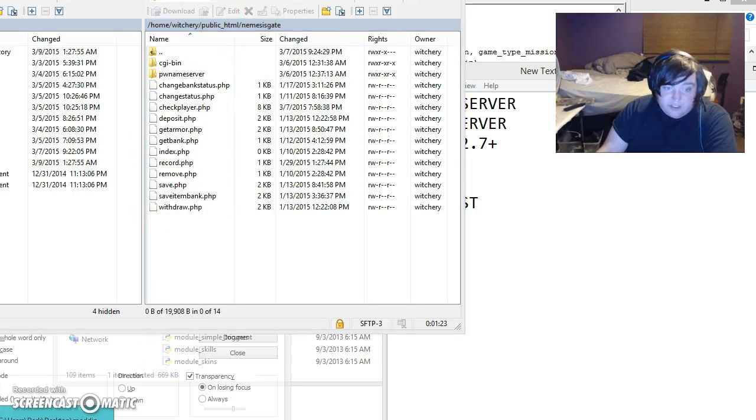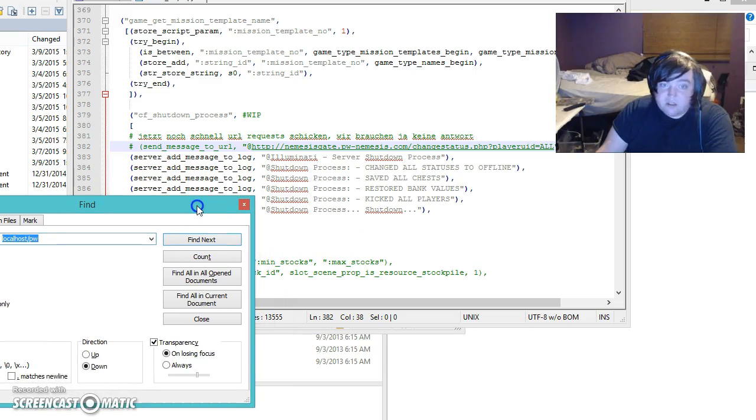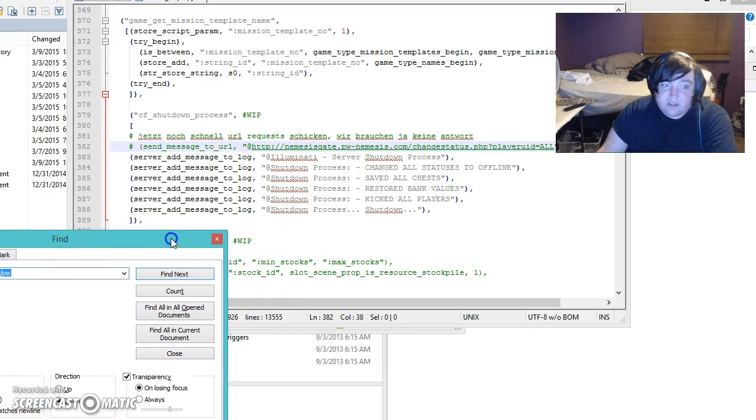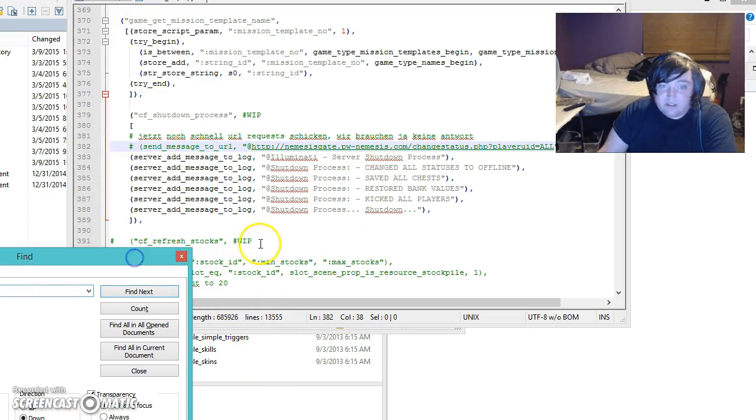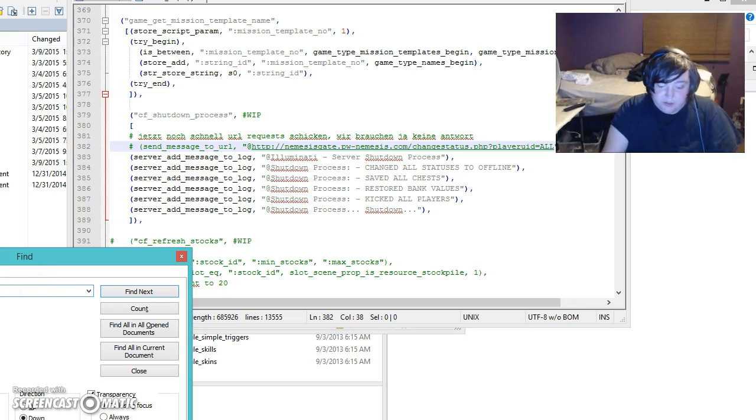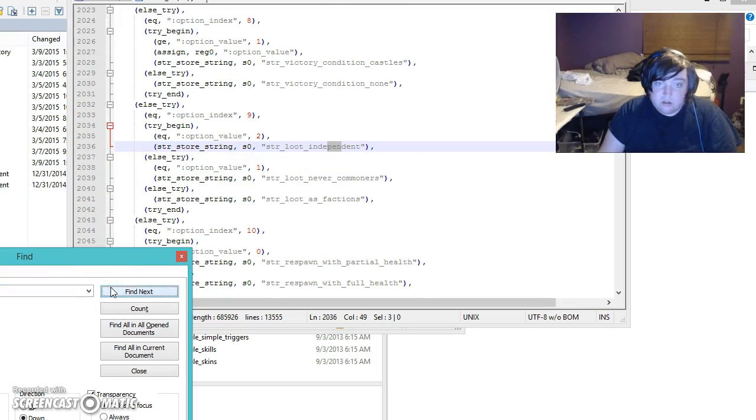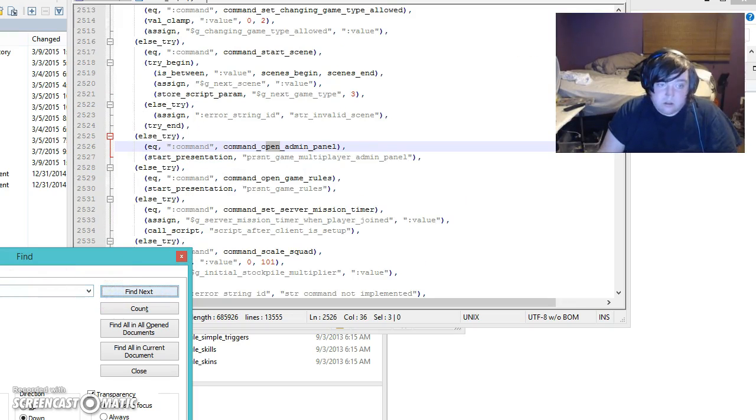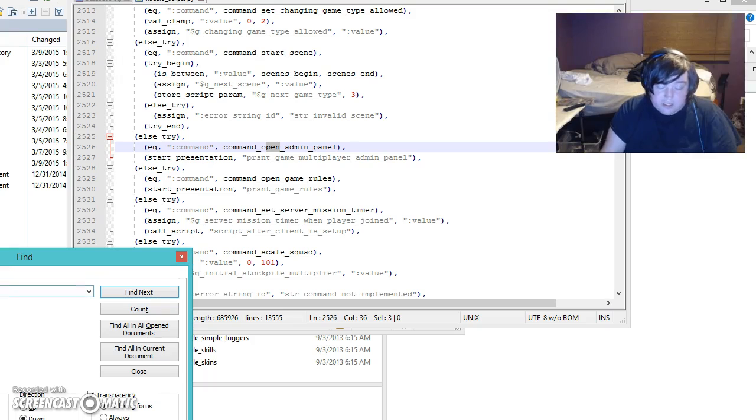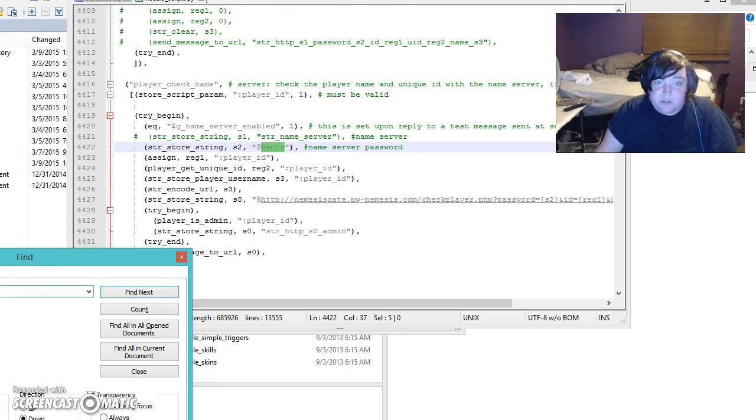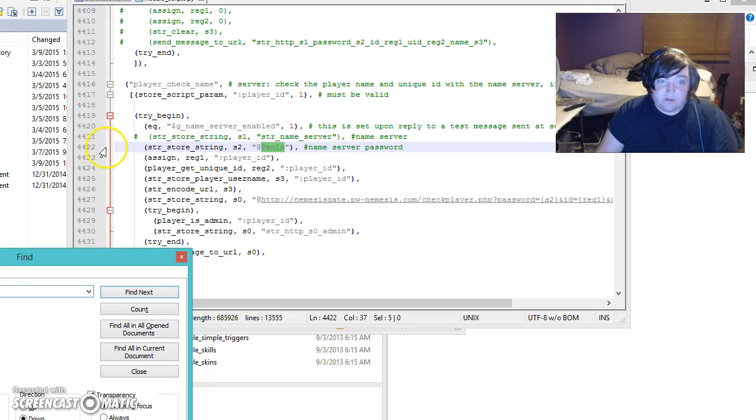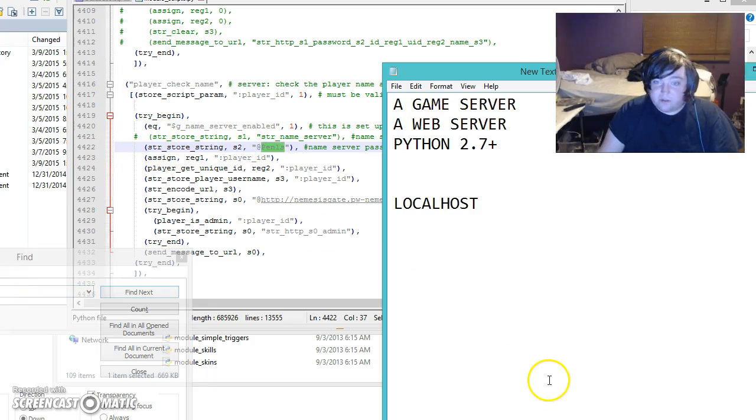I guess I need to expose my password, but you're going to need to go to line 4422. I guess I'll just let you all know what my name server password is - it's penis.